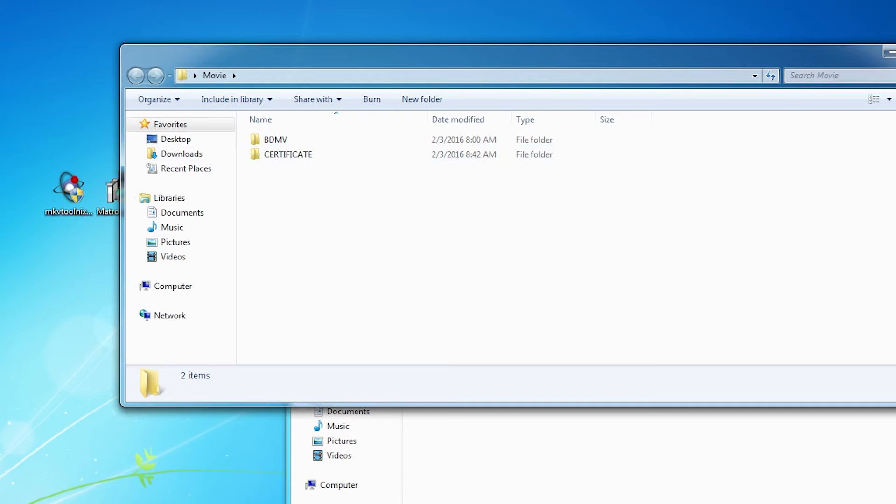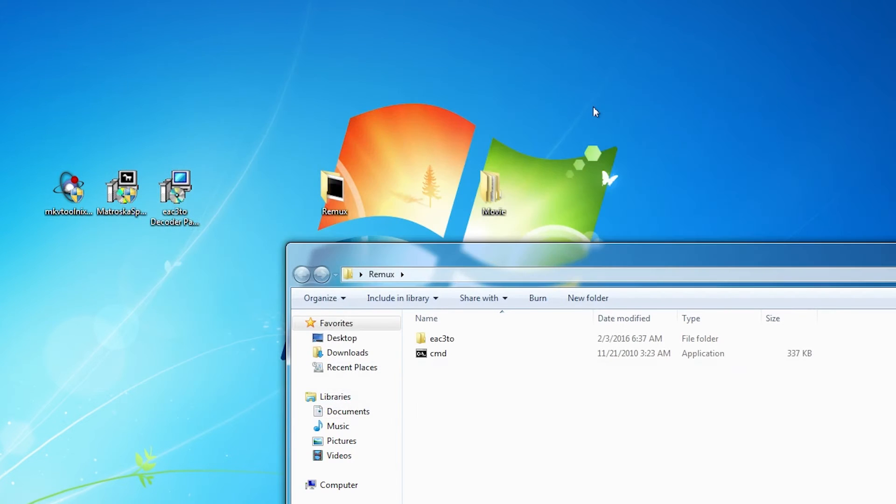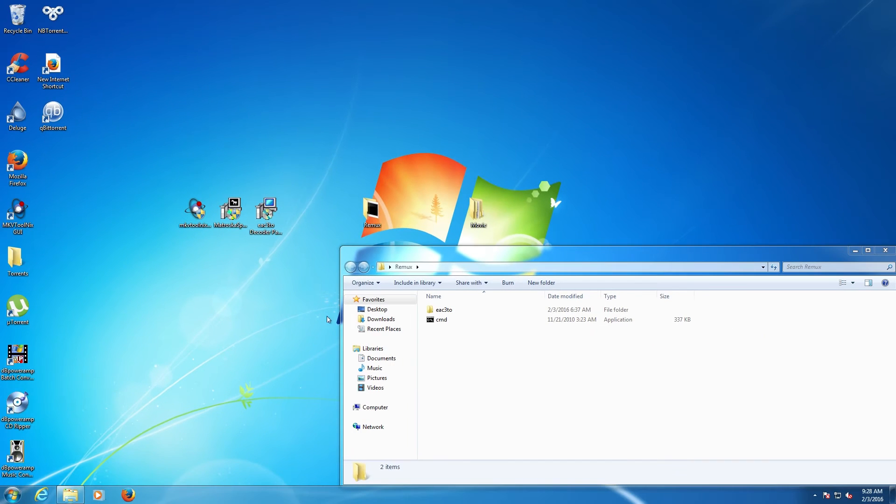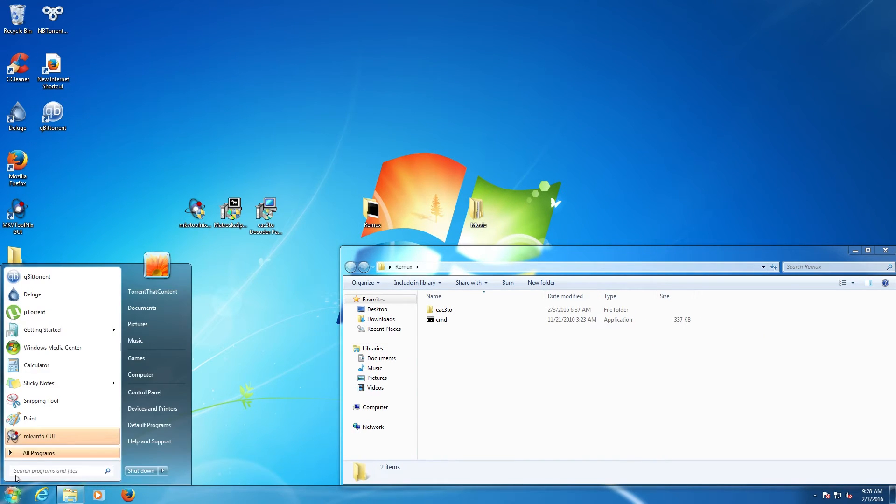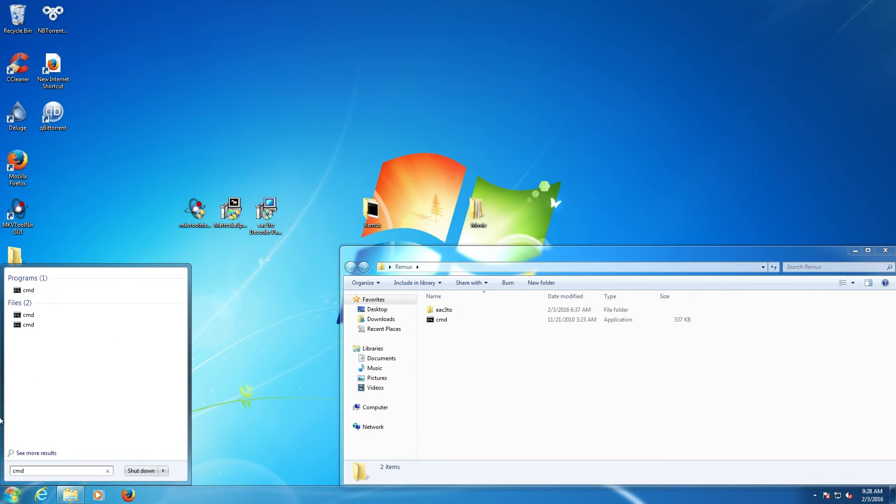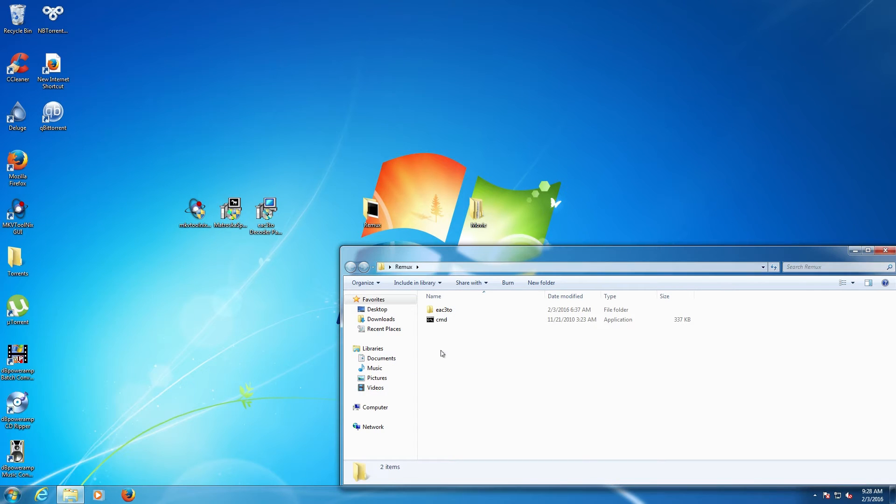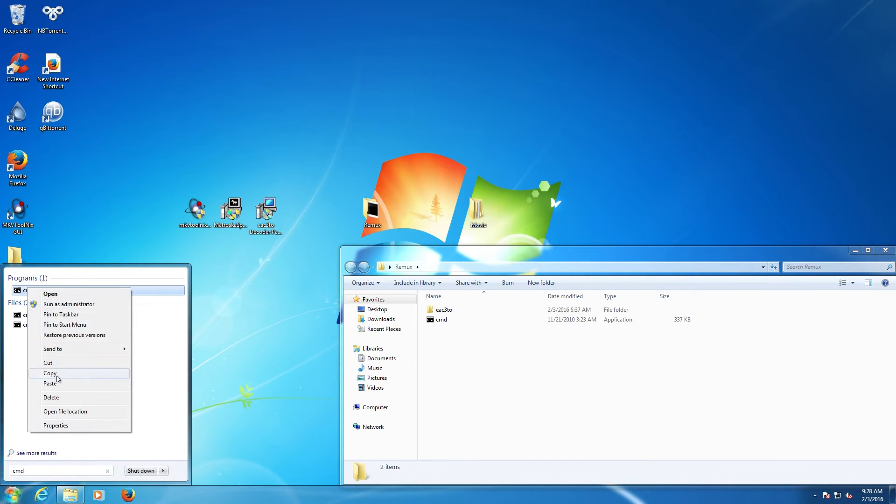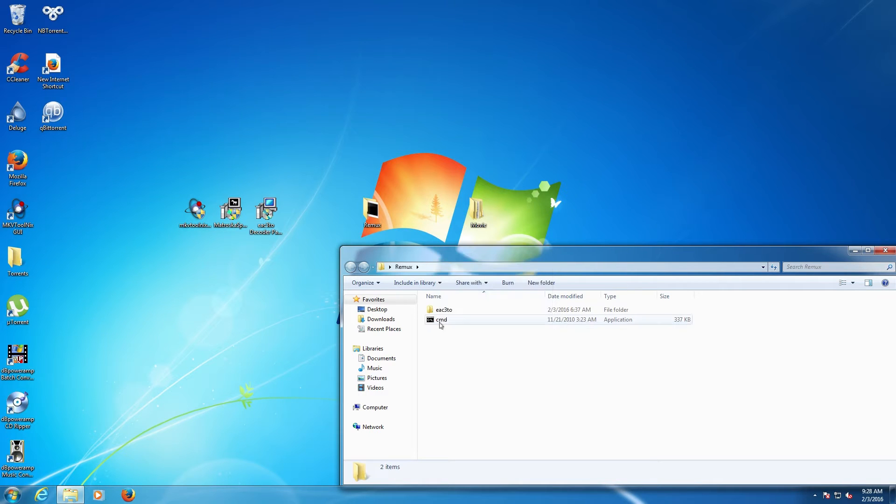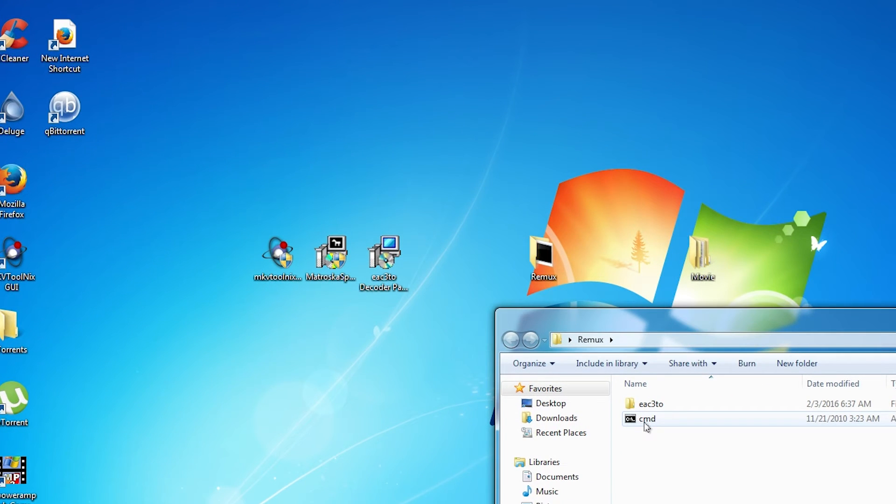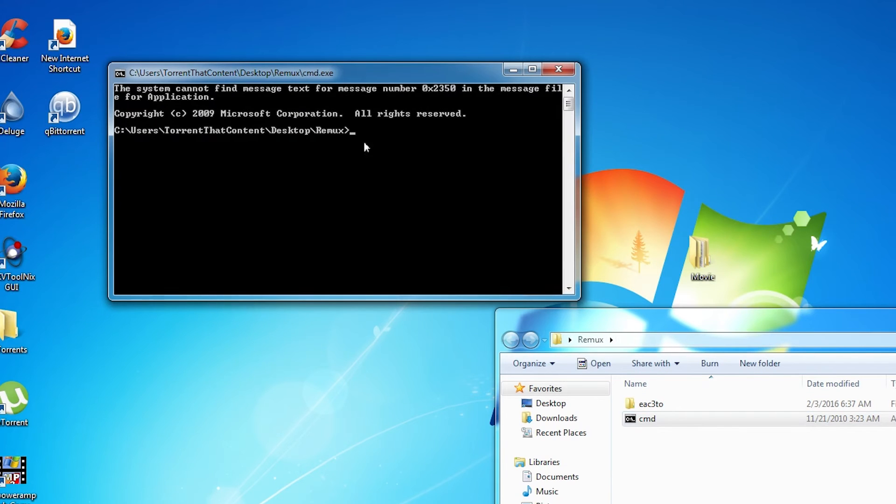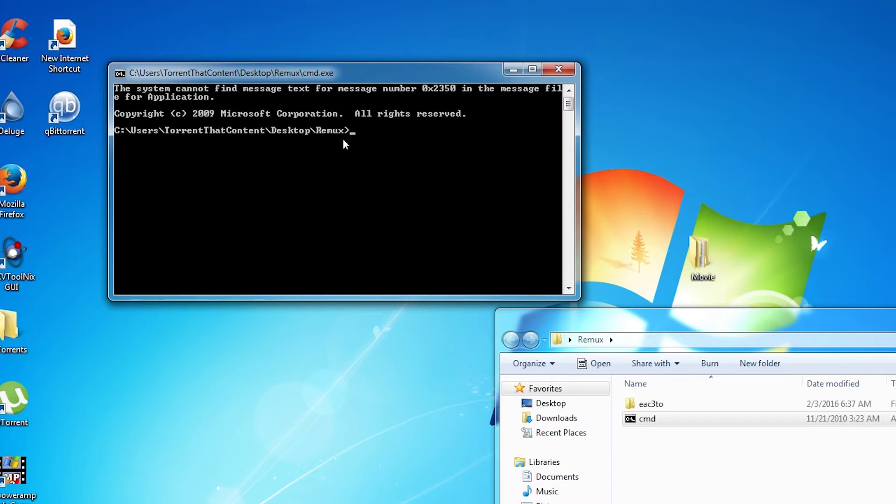If you have an ISO you can extract it and you have these. If you've got the disc you have to take it off the disc, you can use a program called AnyDVD I think. What you want to do is get CMD, copy it into the folder, you just right click, copy and paste, and it will show up here.